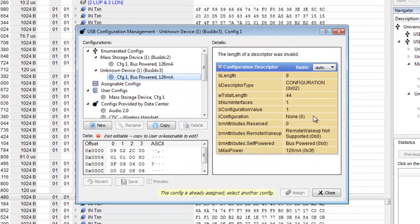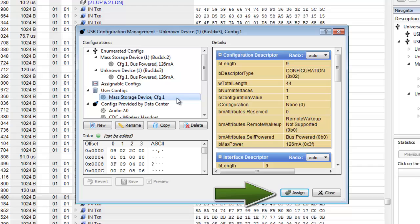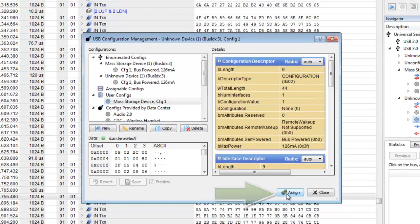Under user configs, here's the one we saved earlier. When we click assign, the configuration is applied to the capture.